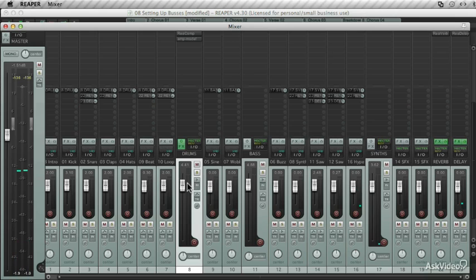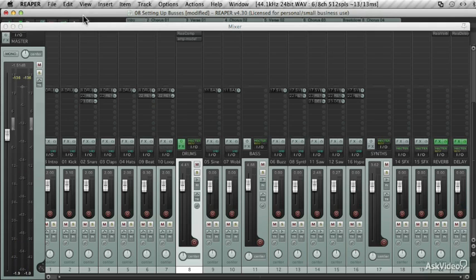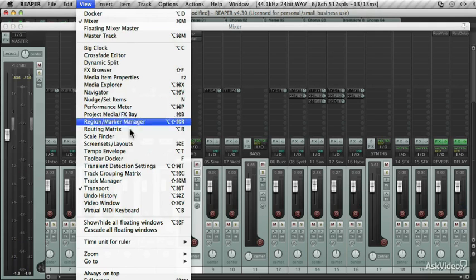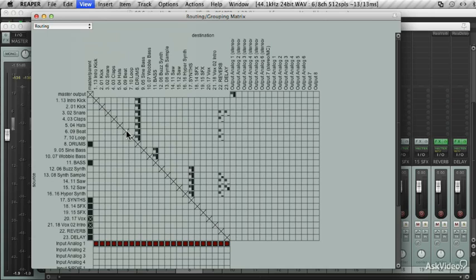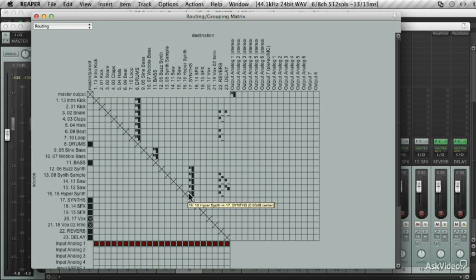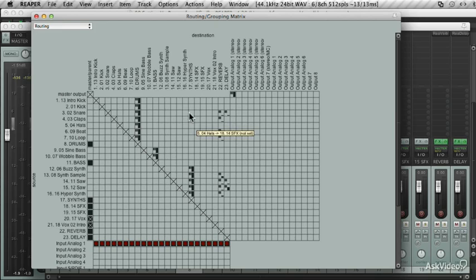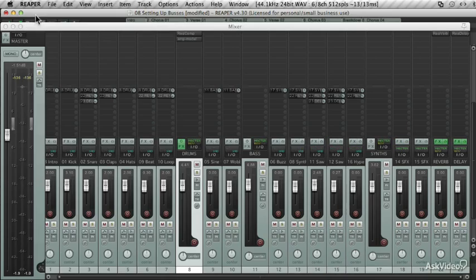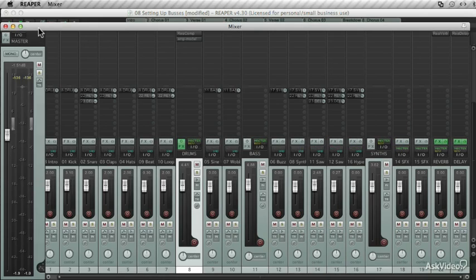It gives you a bit more flexibility with the mixing of a song. I'll jump across to the routing matrix to show you the routing of these submixes. These are my drums. These are the bass. And these are the synths. I hope that's given you some ideas on how to route your audio around in Reaper. In the following tutorials, I'll look at some creative effects that can be applied to your project.